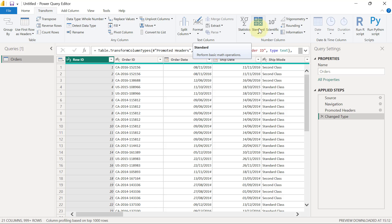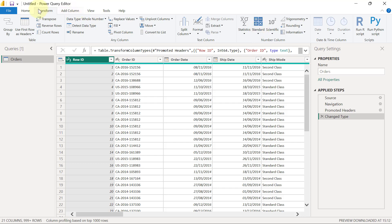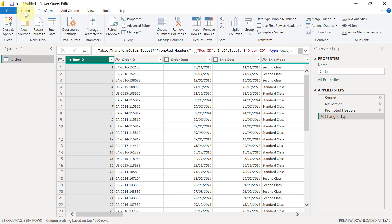So there's a whole lot of transformations you can apply in Power Query to your data set just by clicking on buttons. With time, you're going to understand the majority of those things, especially the ones that are usually common to most data transformation tasks. At the top you have your tabs.